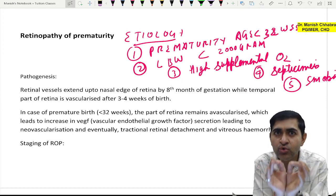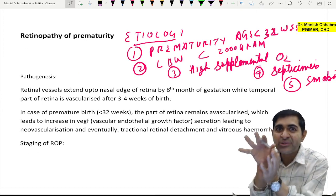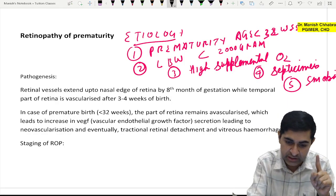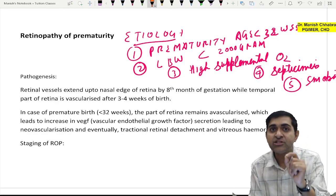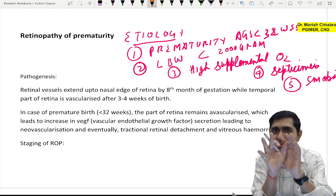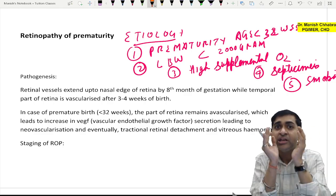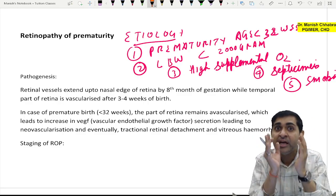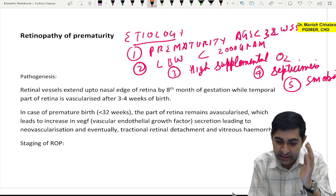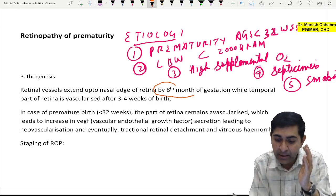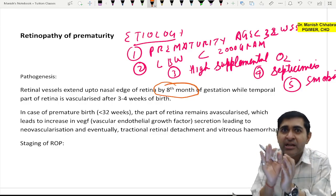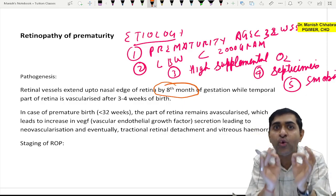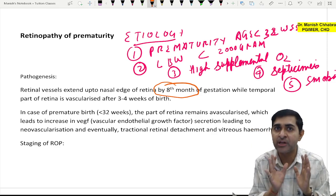If you know the etiology, you know the treatment; if you know the pathogenesis, you know the signs and symptoms. In case of premature birth — less than 32 weeks — the entire retinal vascularization is completed by the 8th month of gestation, except the small temporal part which completes 3 to 4 weeks after birth.